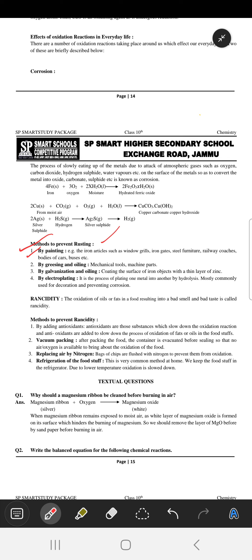We will now discuss the methods to prevent rusting. The first method is by painting — by painting we can prevent the rusting of iron. The second method is by greasing. The third is by galvanization.